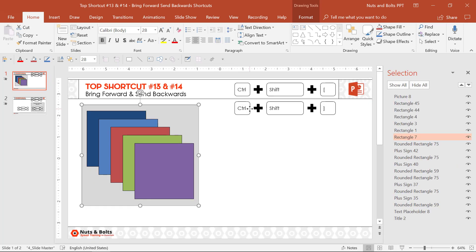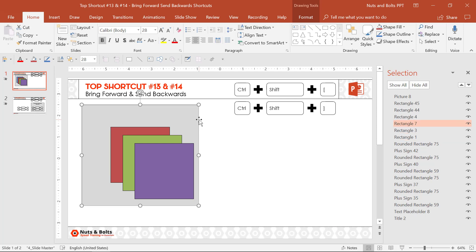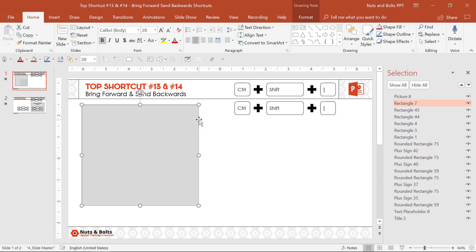If I hit Alt+F10 to open up my selection pane, notice here with rectangle seven selected, as I hit Ctrl+Shift+Forward Bracket, it walks up the layering of my slide, thereby blocking out everything else beneath it.